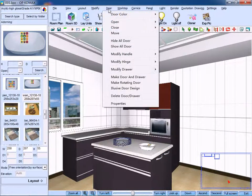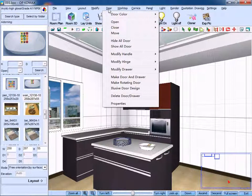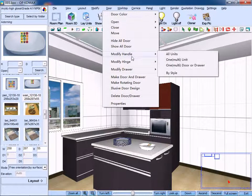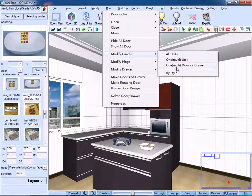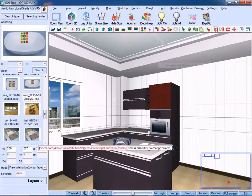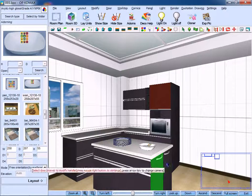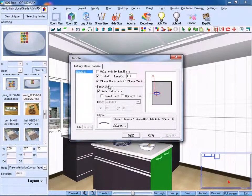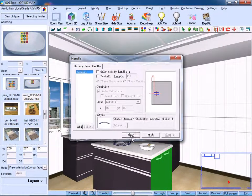Similarly, if you want to delete the handles, just use the same method and cancel the selection of install handle.